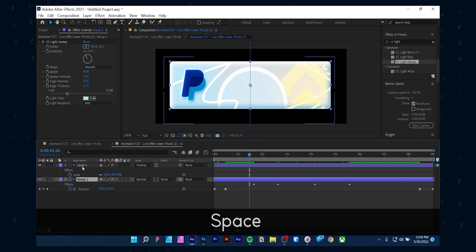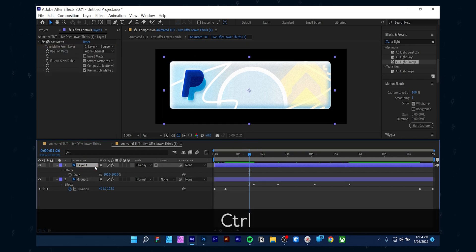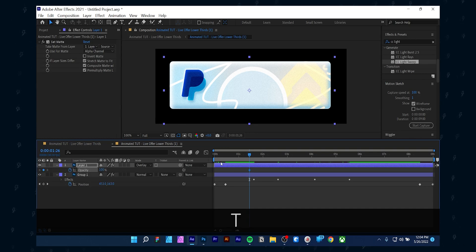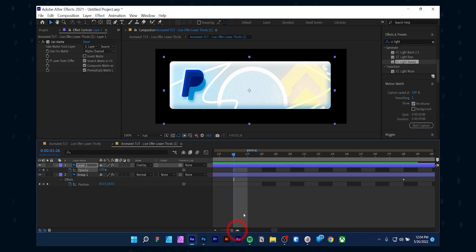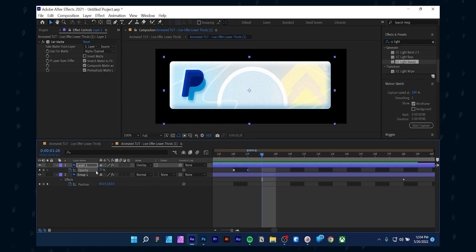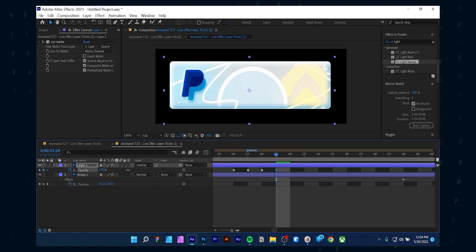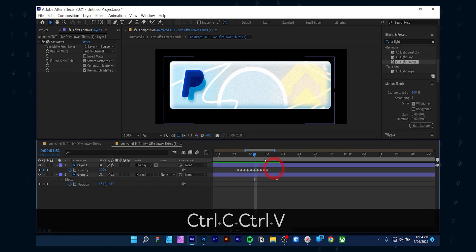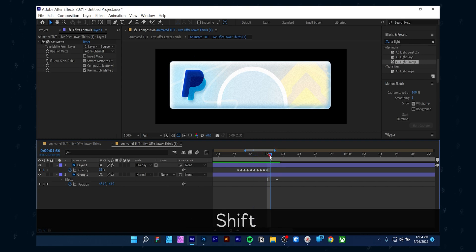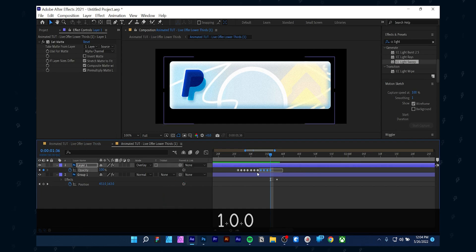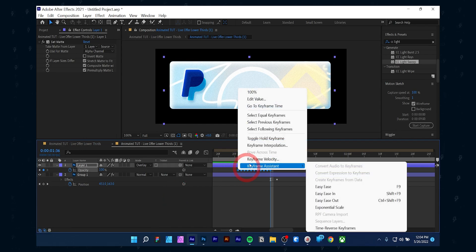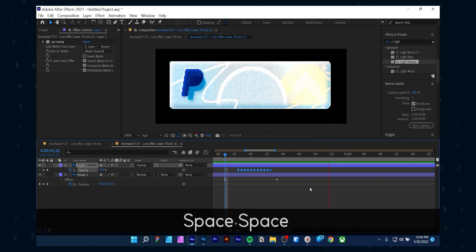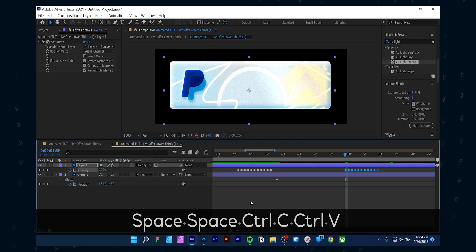Let's add some animation to the top layer as well. Make the timeline super big. Then press T on your keyboard to enable opacity properties. Add some random opacity values in every frame. Keep in mind to keep the first and last keyframe at 100. Then select all the keyframes, right click, and choose 'Toggle Hold Keyframe' — it will create a flickering effect. Copy and paste the keyframes in different parts where you want the flickering effect to happen.